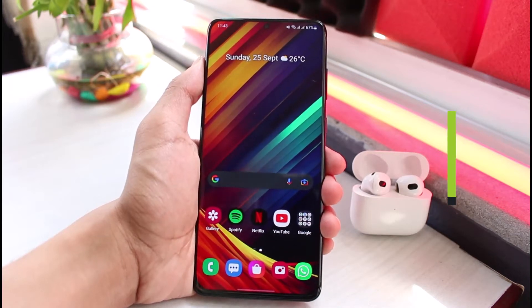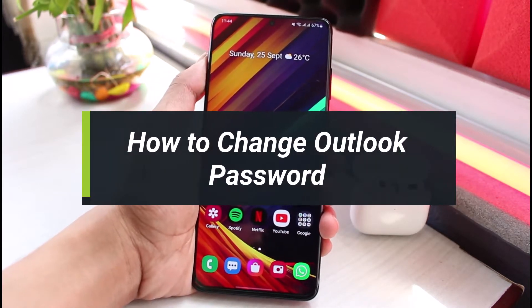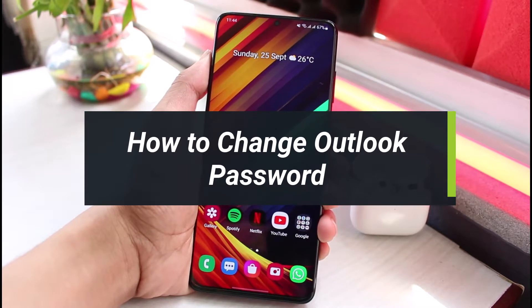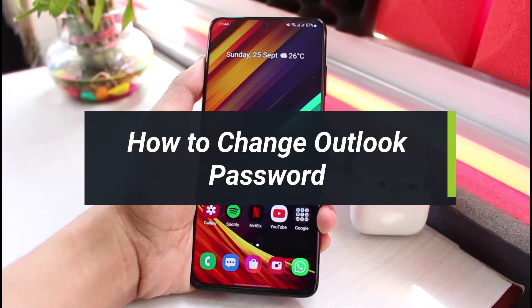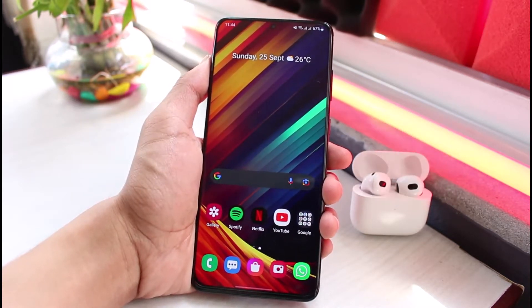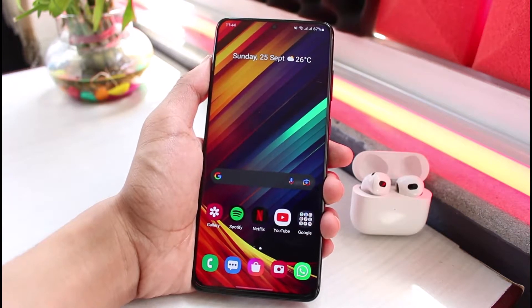How to change your Outlook account's password. Hello everybody, welcome back to our channel. I am Bimul from App Guide. In today's guide video I will show you how you can change your Outlook password.